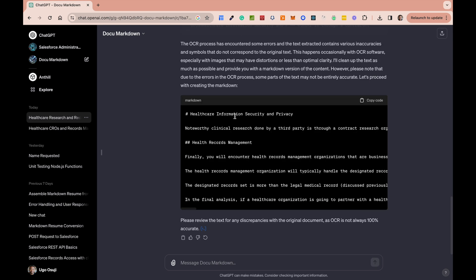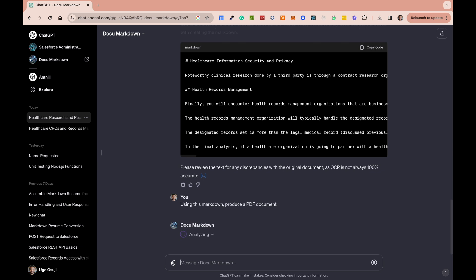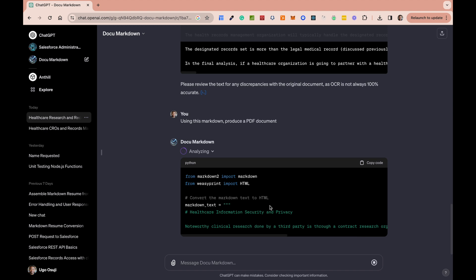So what other things can we do? We can also say: using this Markdown, produce a PDF document. So again, it's going to take all of this information and create a PDF file. The ability to do this is once again because of the code interpreter, which is going to take all of this Markdown text and simply use it to create a PDF file — and then we can download that file directly from GPT.